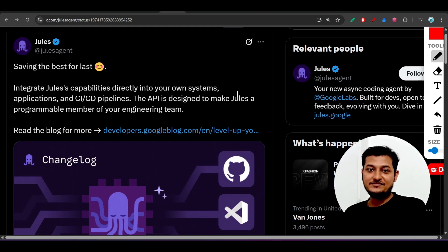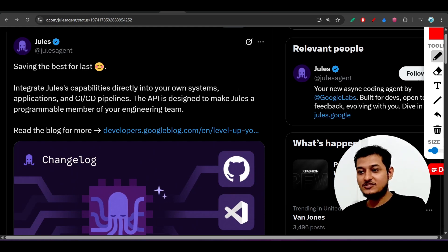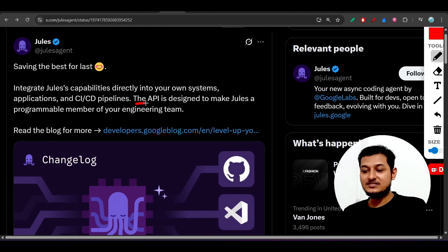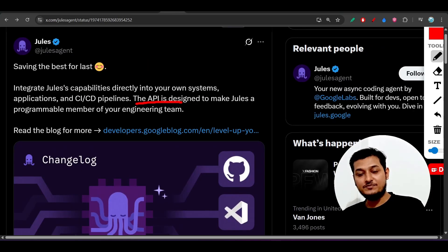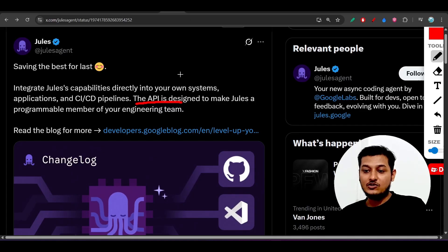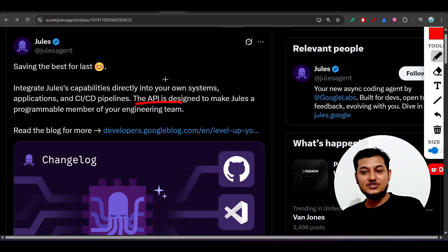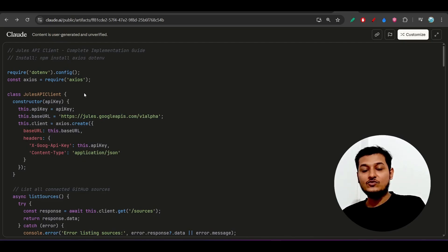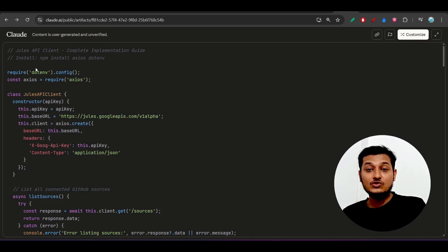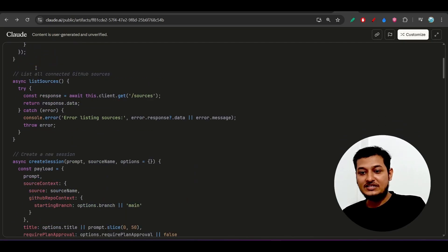Hey everyone, welcome back to another new exciting video. Google Jules has published two new features: the Jules API and the Jules CLI. I will show you the step-by-step process and setup one by one. Please stay with me till the end, because if you understand and use these features you will get the best output. I will also provide a link for the Jules API setup for frontend and backend.